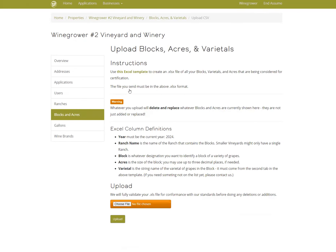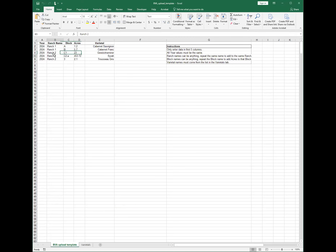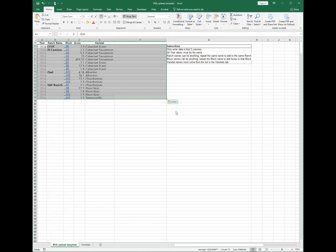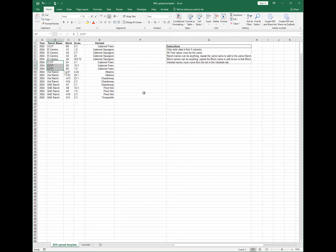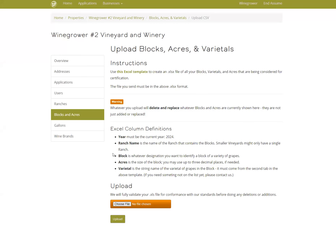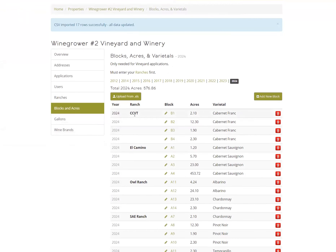If you're on a Mac, it's Command+C. Click on this, download the form, and then I'll switch over my screen. Here it is — paste everything in here. All of our El Caminos are the A blocks, and all of our Bs are the CCVT. Now that everything is updated, save it, go back to the database, choose a file, grab the template, click Open, click Upload, and you're back to your Blocks — you can see they've all been updated.